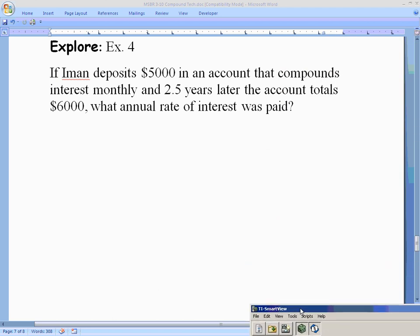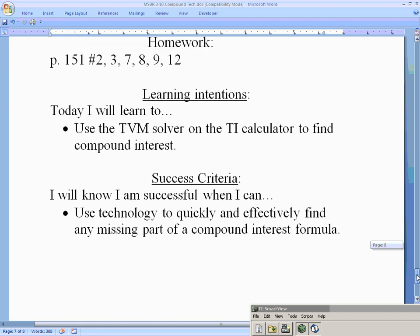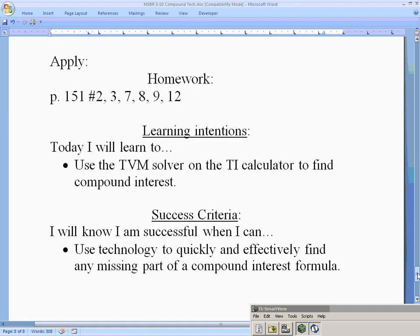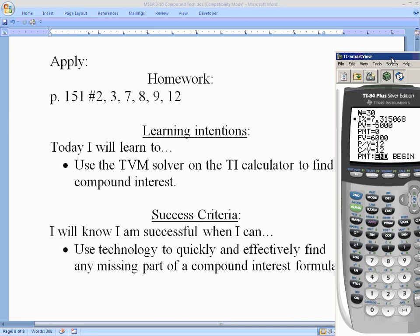And that's how the TVM solver works. There are a few practice problems you can try in the book on page 151. Until next time!